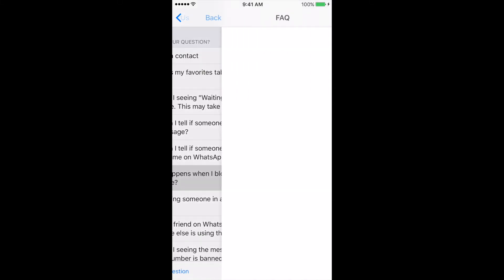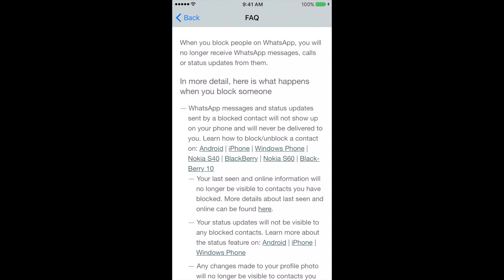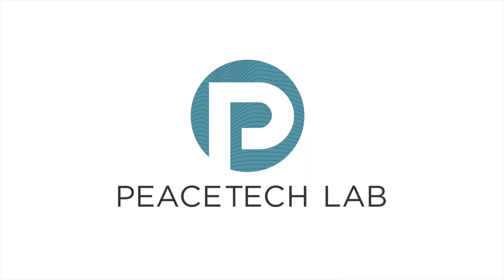WhatsApp may ban accounts if it believes that account activity is in violation of the company's terms of service. WhatsApp has the right to ban an account without notification.